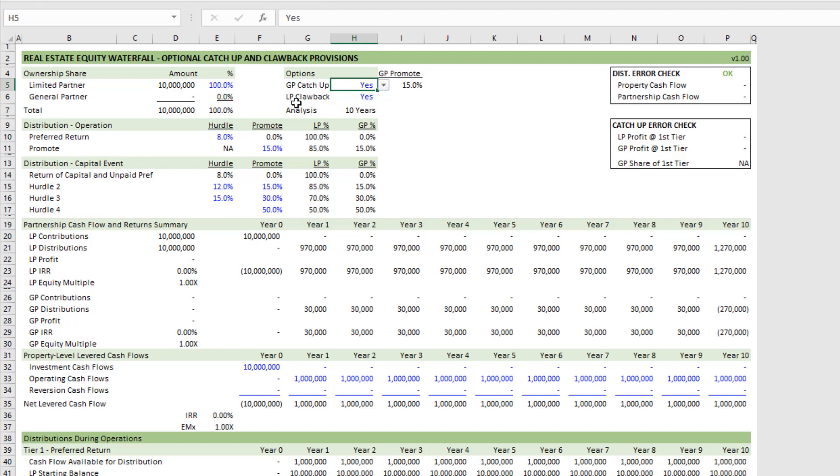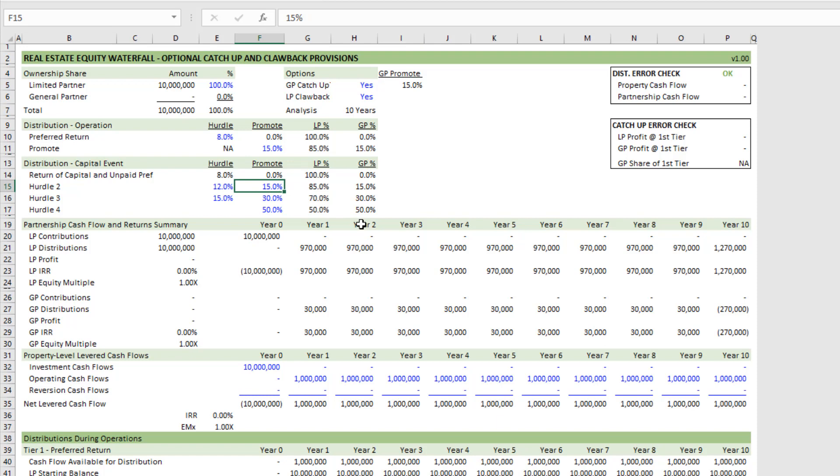How that logic works is 100% of the excess cash flow is distributed to the limited partner until the limited partner hits its preferred return. At which point, the model automatically calculates how much profit cash flow was distributed to the LP in order to get the LP to its preferred return and a return of capital. Then it distributes 100% of any excess cash flow above that until the GP has caught up to the LP in terms of profit distribution. And it distributes based on some promote level that's in that second hurdle.